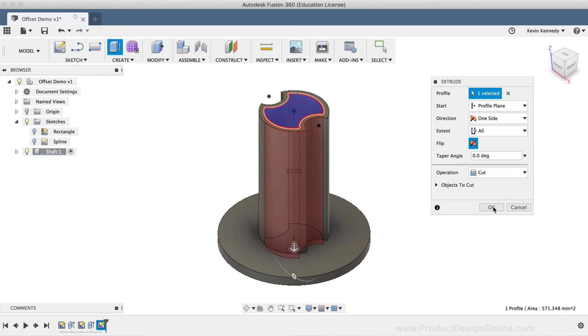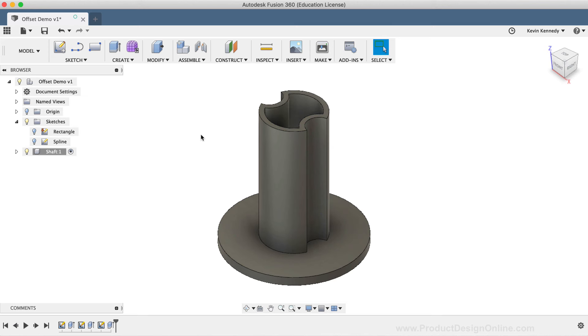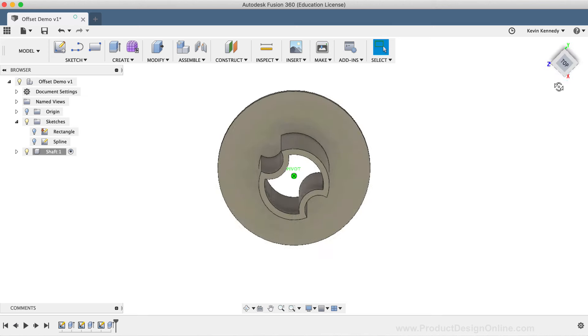Last but not least, I'll click OK. With just a few clicks of the keyboard and mouse, I was able to offset the overall shape of the shaft in order to cut out the middle.